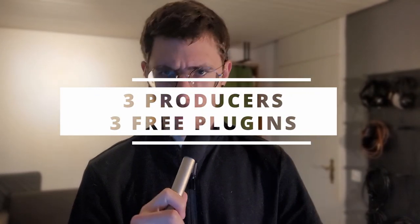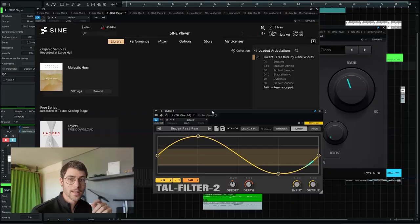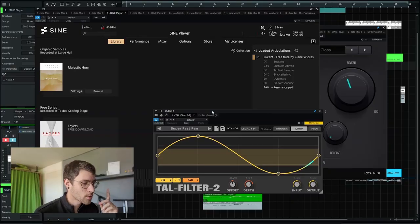Three producers, three free plugins, episode three. Alright, let's have a look at my track breakdown.